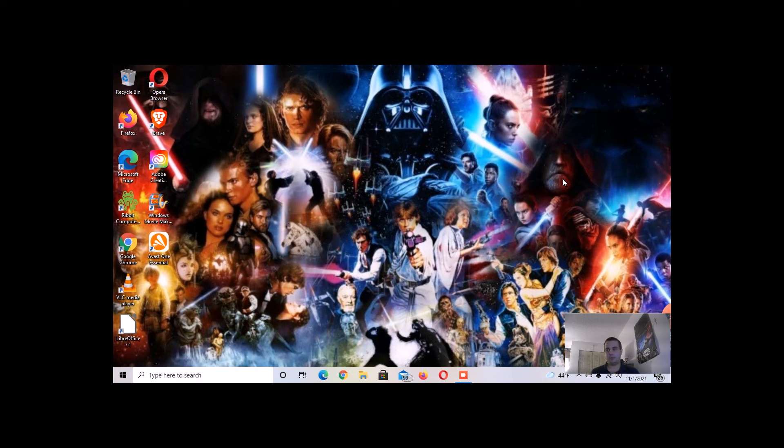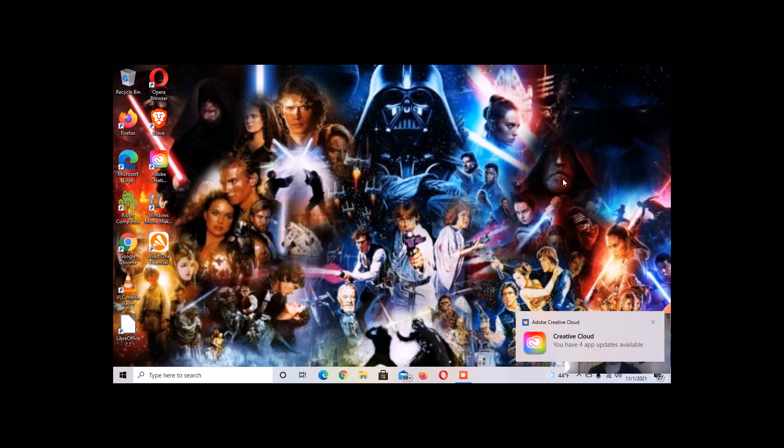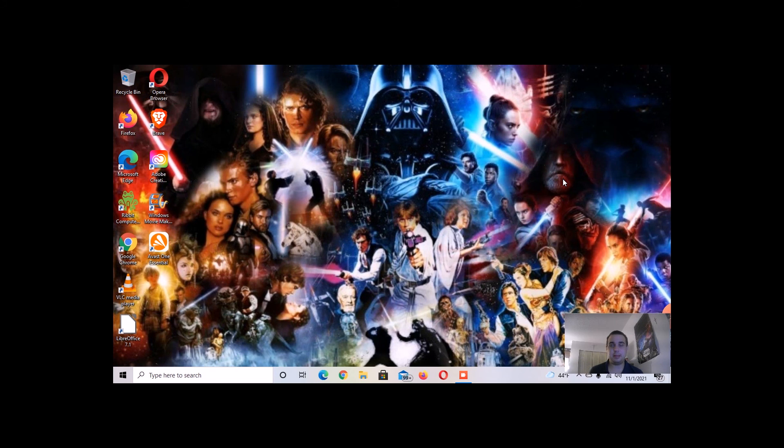So it is a good trailer, and I am excited to see the first episode premiere on Disney Plus coming December 29th.